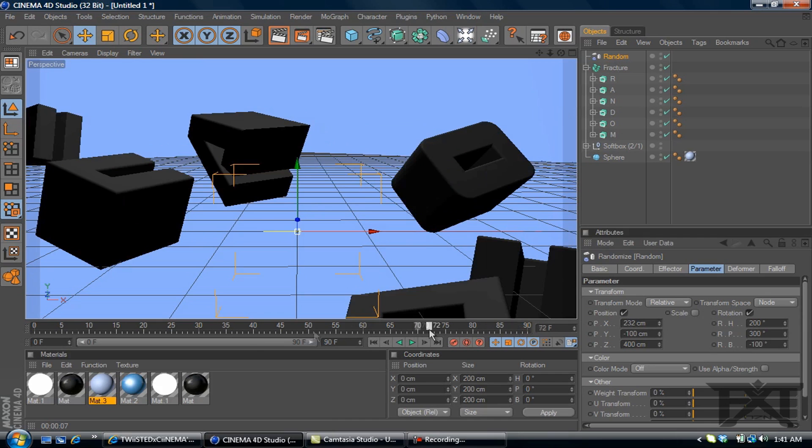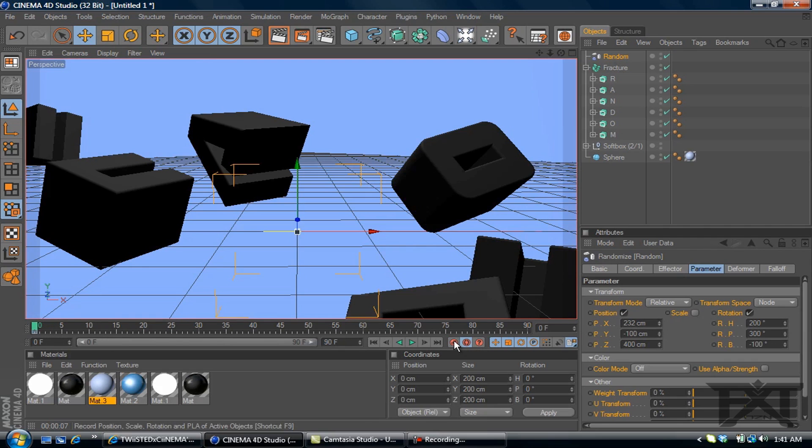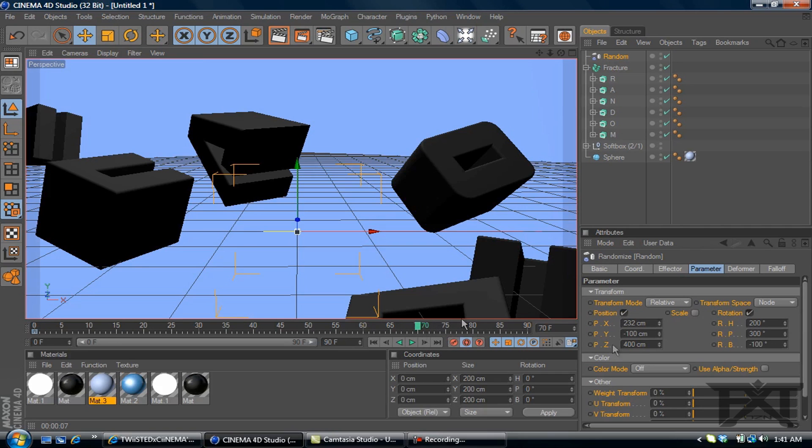And then we'll go on our timeline. Set our timeline to zero. Auto keyframe. Select the keyframe there. We'll go over to about 80 frames. Let's make it 70 frames. And we'll zero out all of our values.